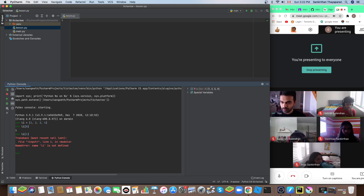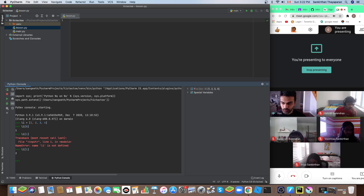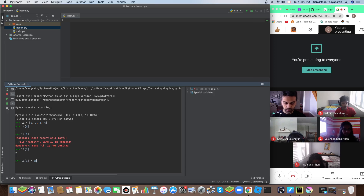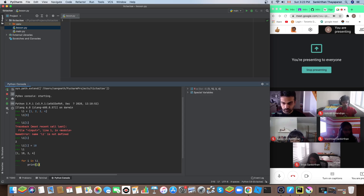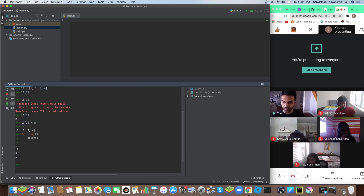If you want to assign some value, it's the same as accessing but we put the equal sign — the assignment — and on the right we put the new value, and that gets assigned. So if we want to change the element at position one, we do that. For iterating, we say 'for item in l1' and we can iterate through the list.